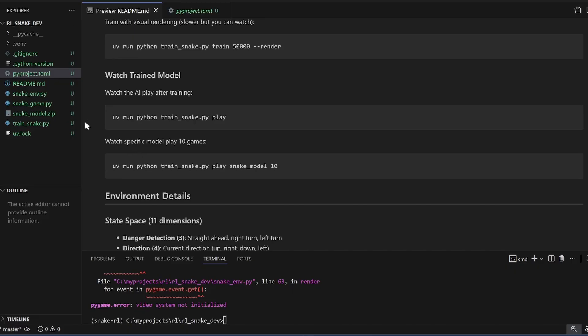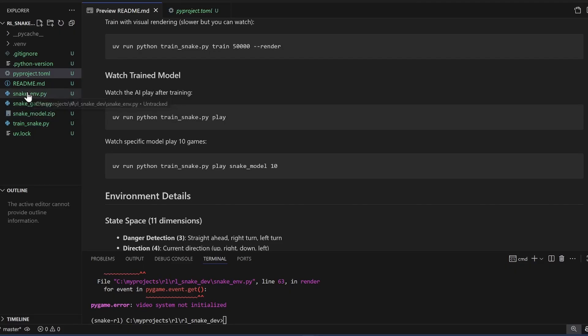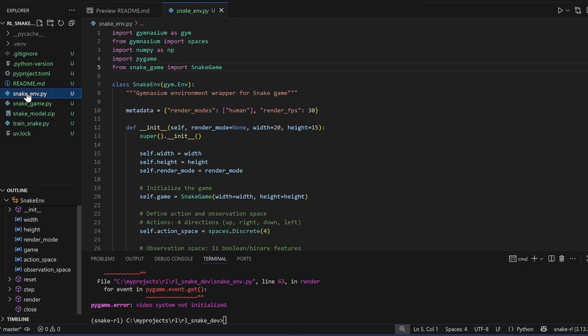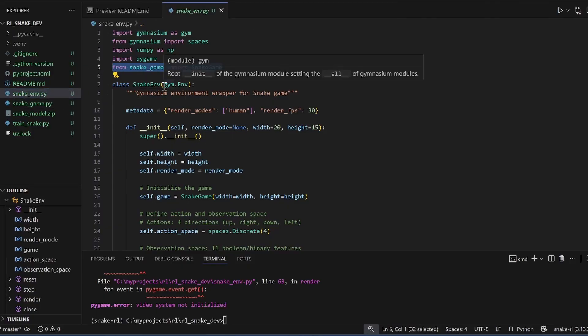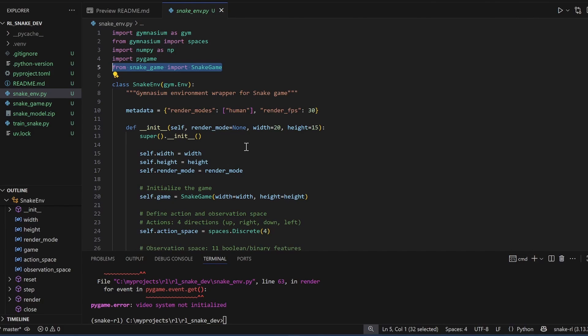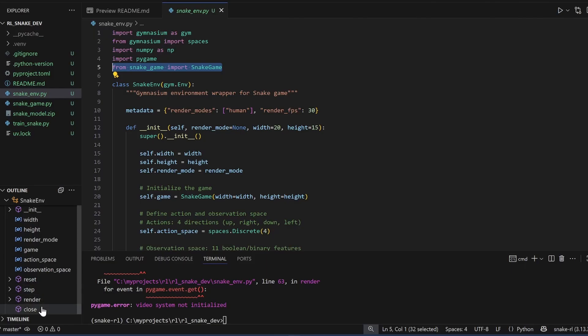Okay, now let me point out what changes we have to make. Let me go to the snake environment first. This is our gymnasium compatible wrapper. Here we import the snake game. There are five functions that we need to implement and they're listed on the left side here. Init, reset, step, render and close. These are the standard functions that we need to implement.